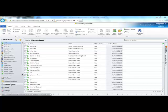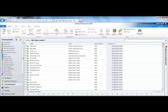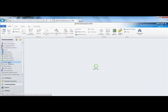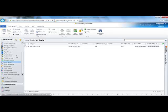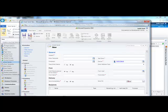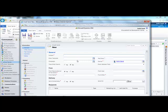In the communications tab, navigate to email sends, then click new and fill out the details and put the subject for the email.